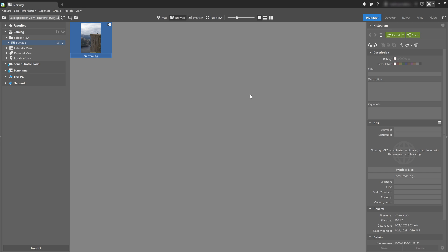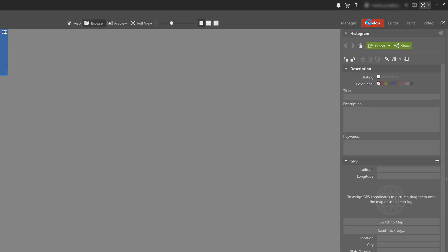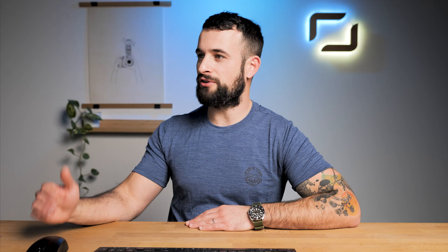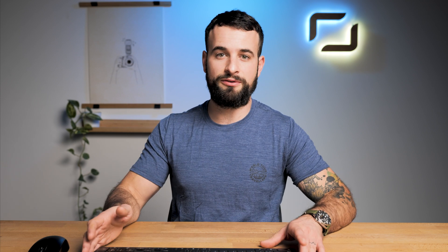In this video we're going to show you how to remove any unwanted tourists or people from your landscape photos using some simple retouching in the develop module. After opening Zora Photo Studio X, I'm opening the photo I want to edit in the develop module. Before you dive into something like this, it's good to note that this is not something you'll want to do with every picture, nor is every photograph you take good enough or appropriate for this kind of edit.